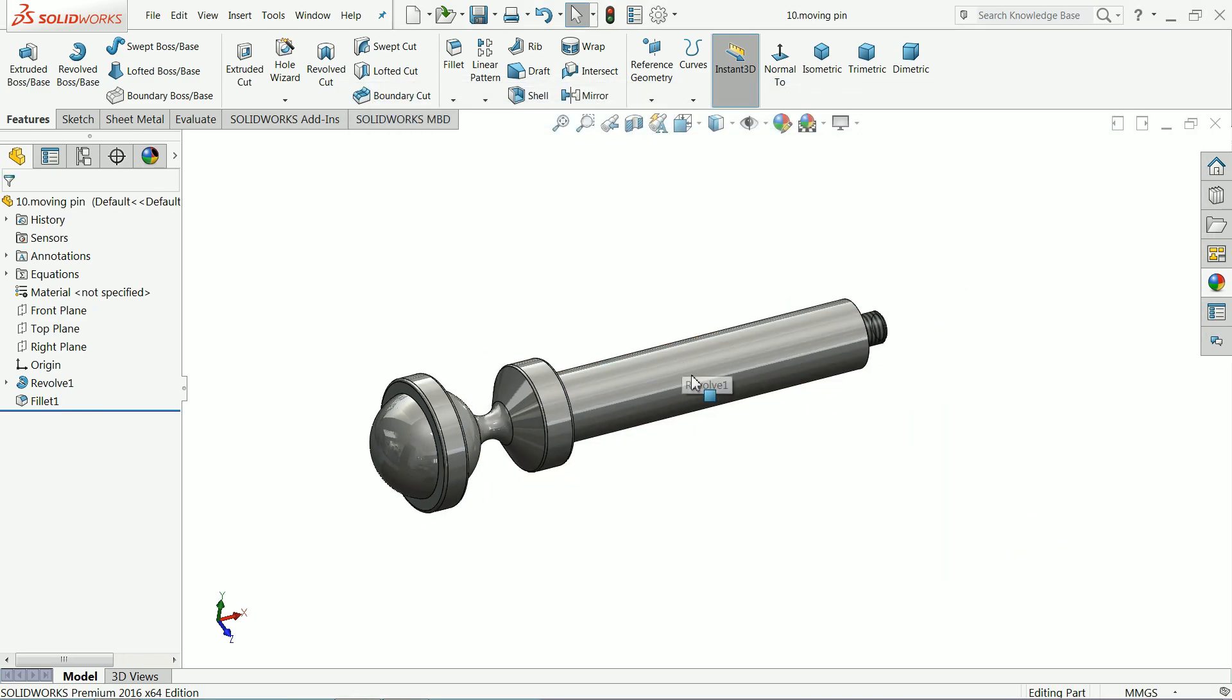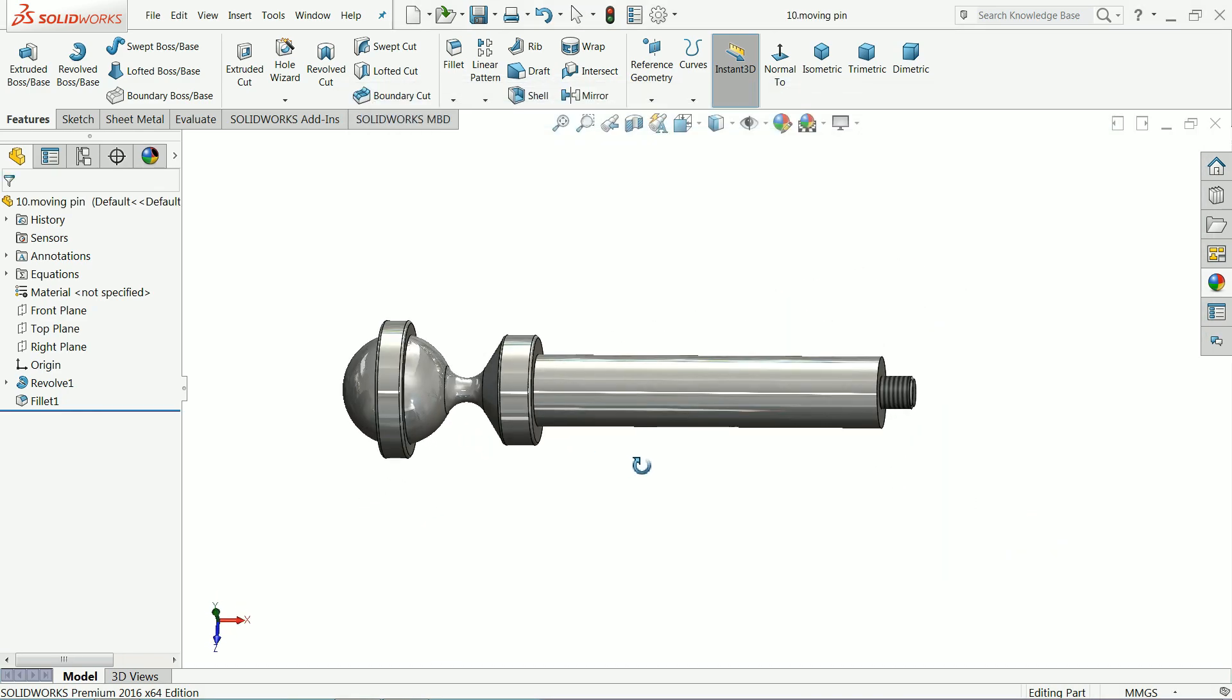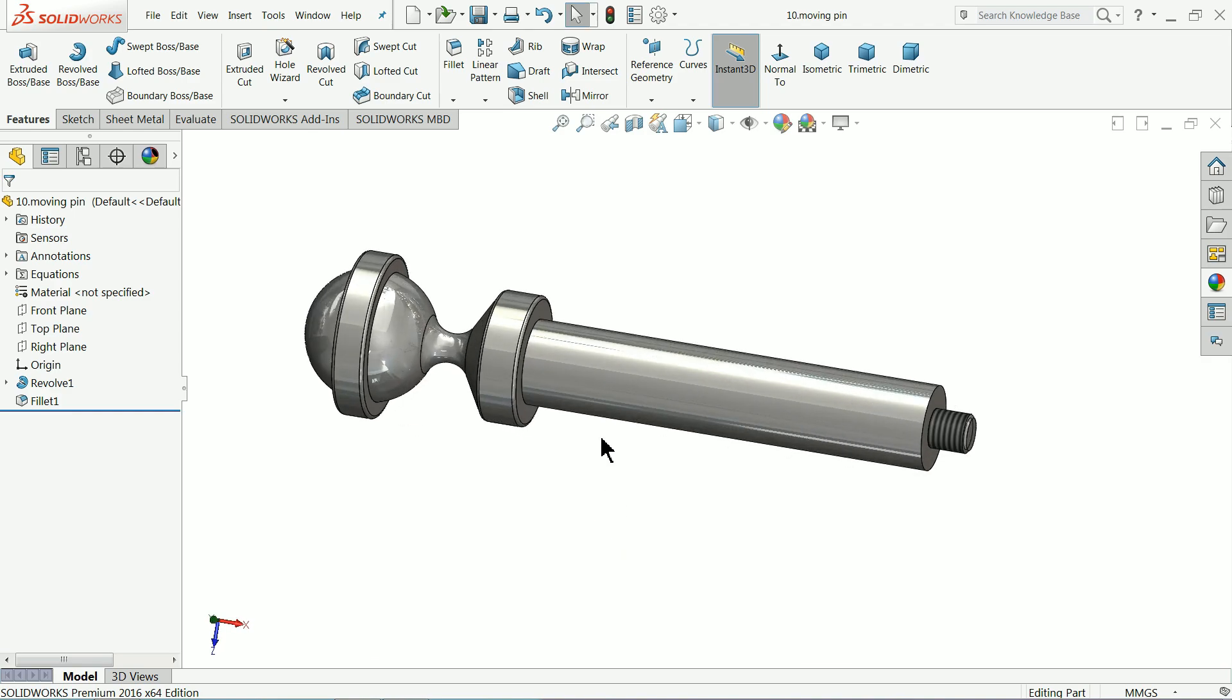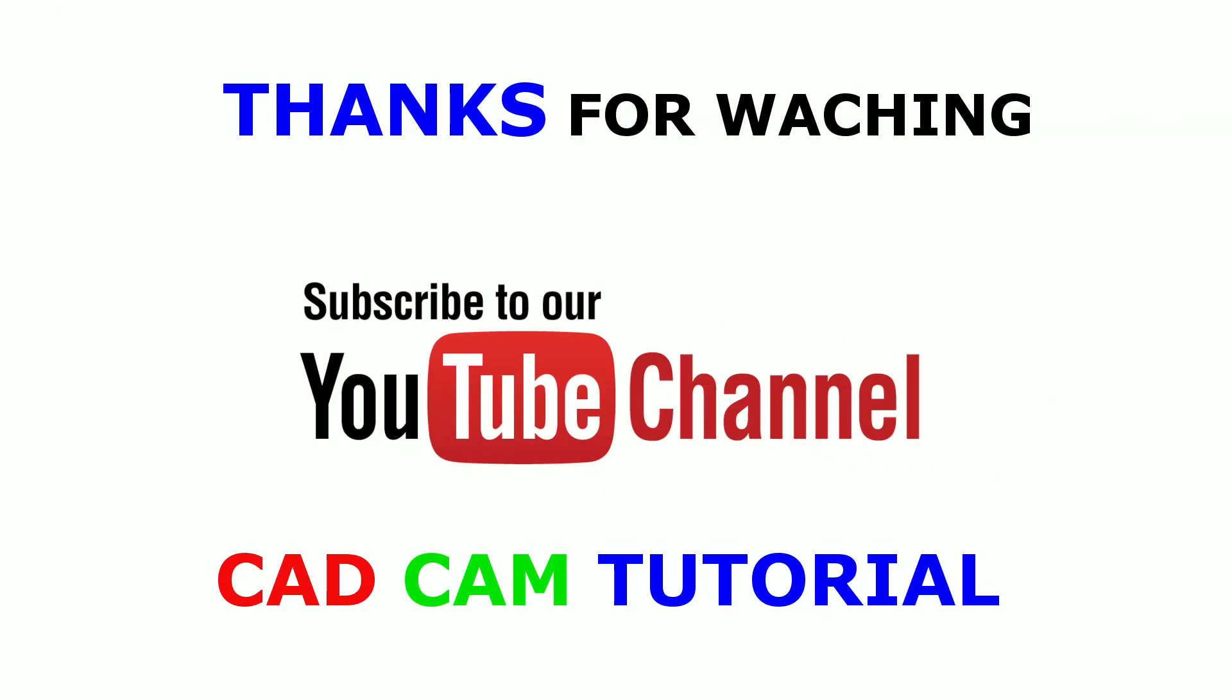Now let's start the assembly of pipe vise.